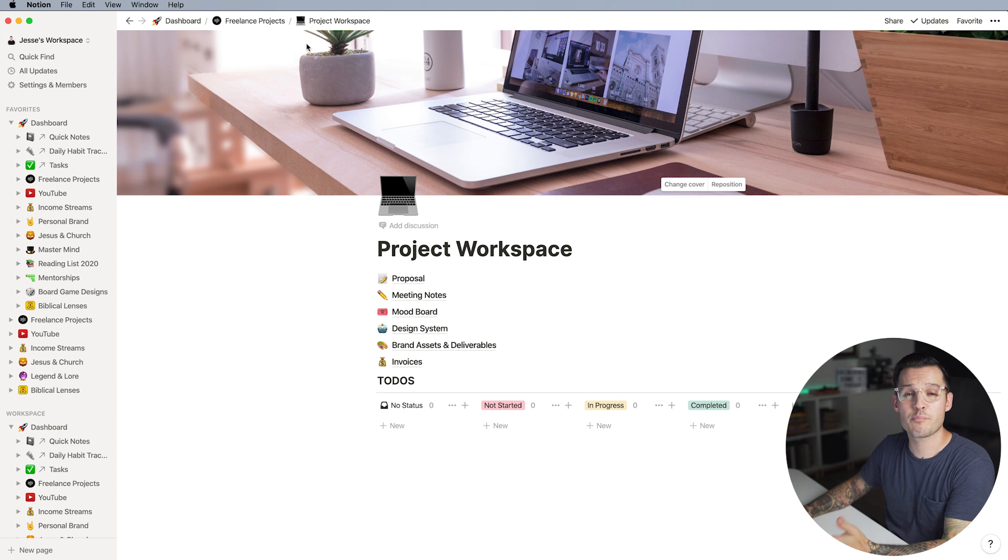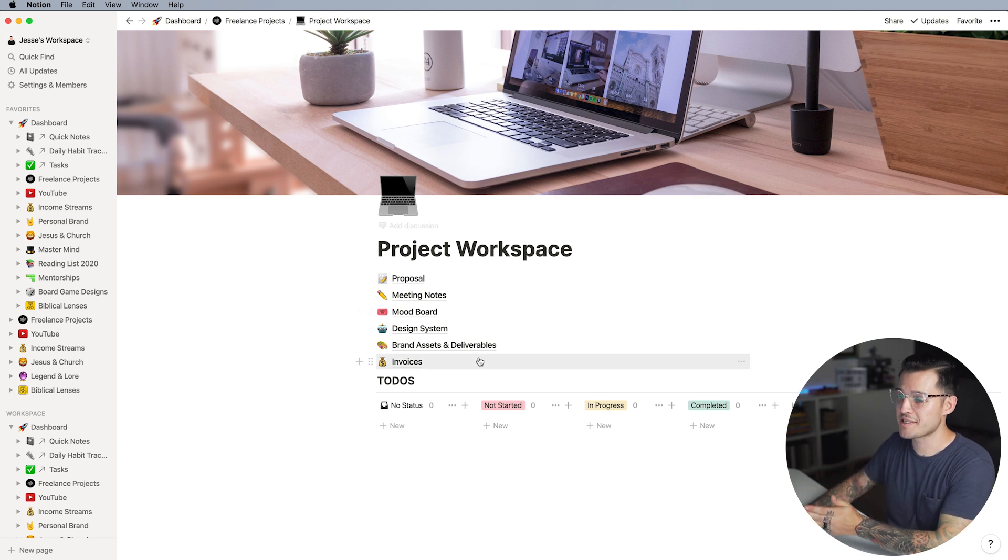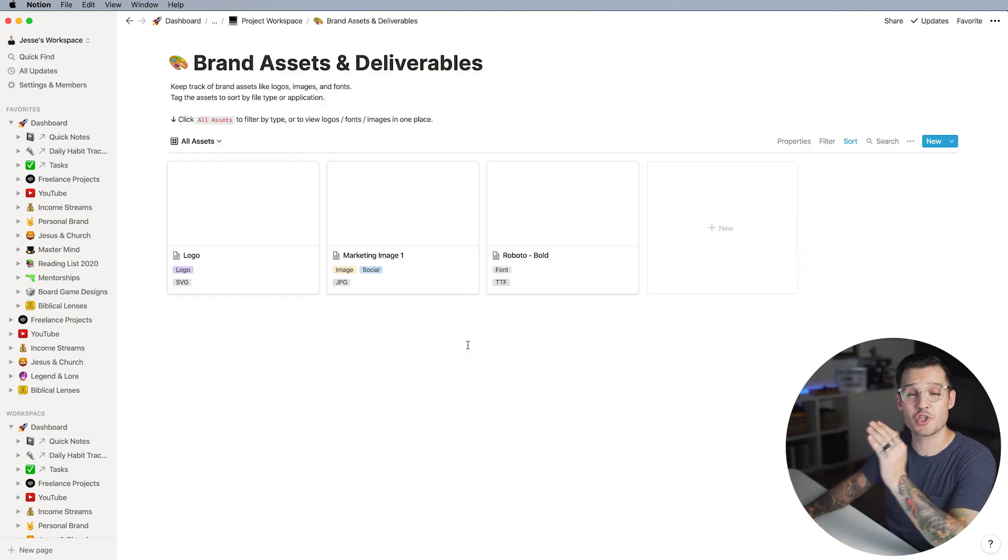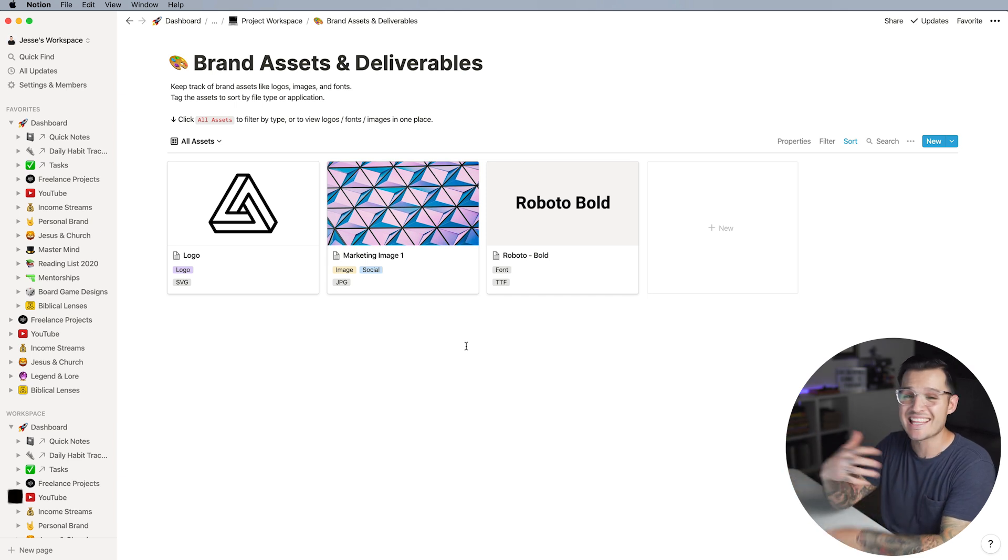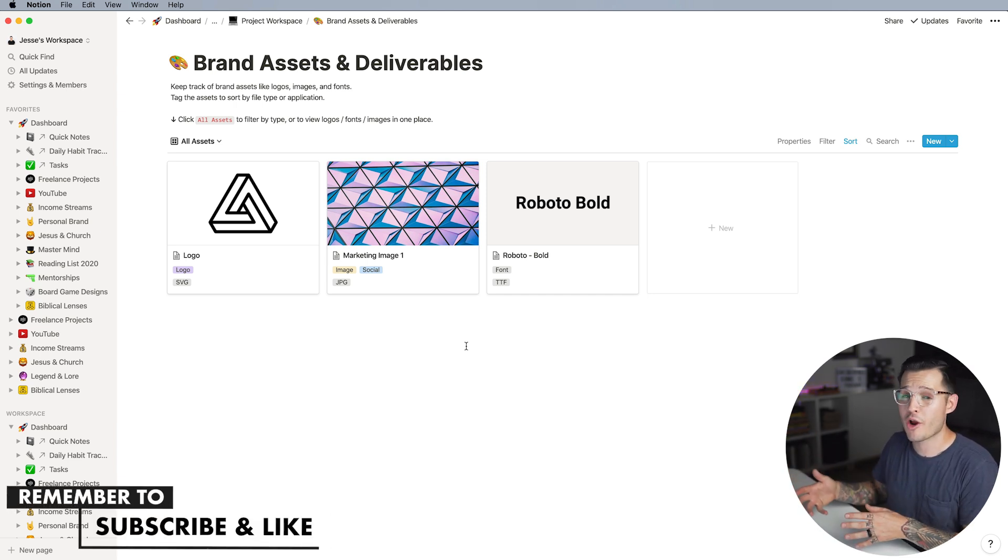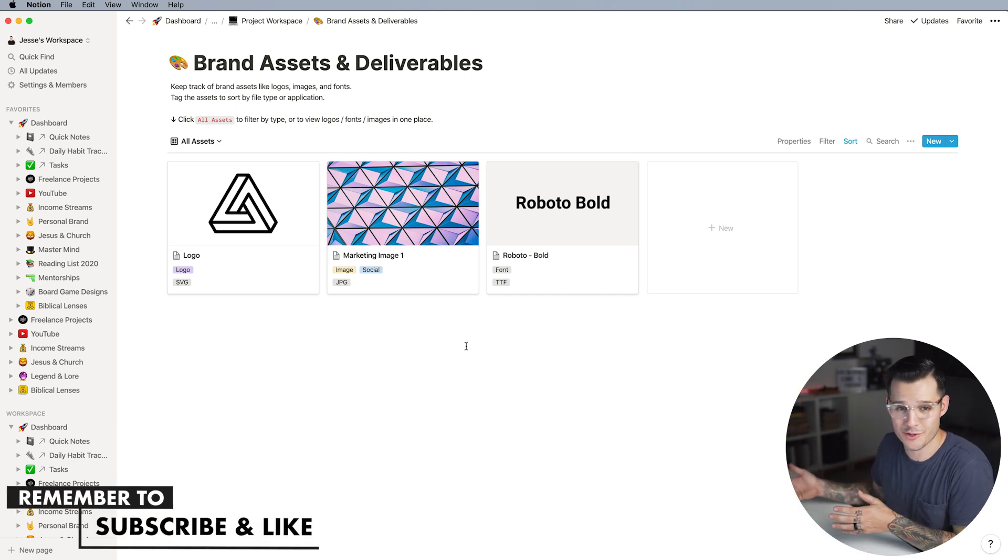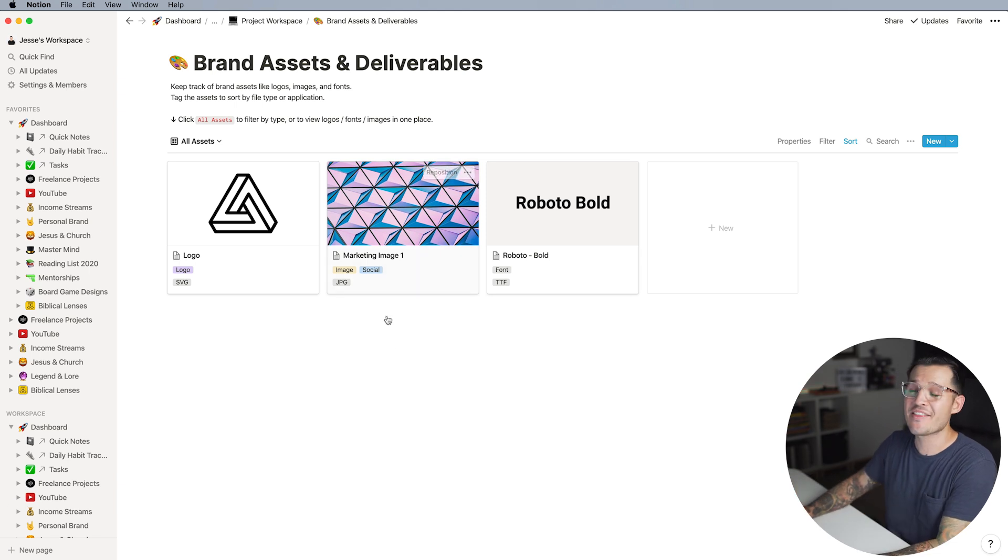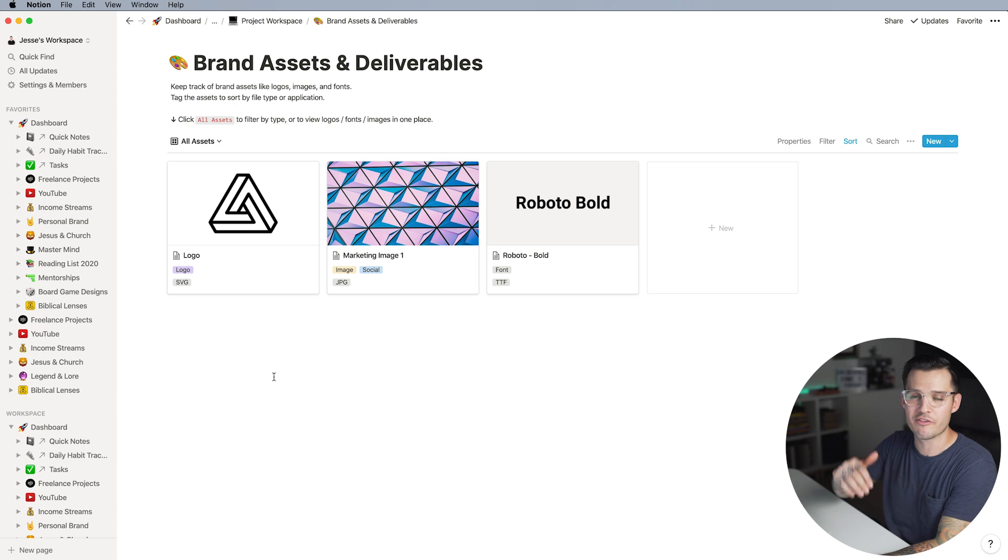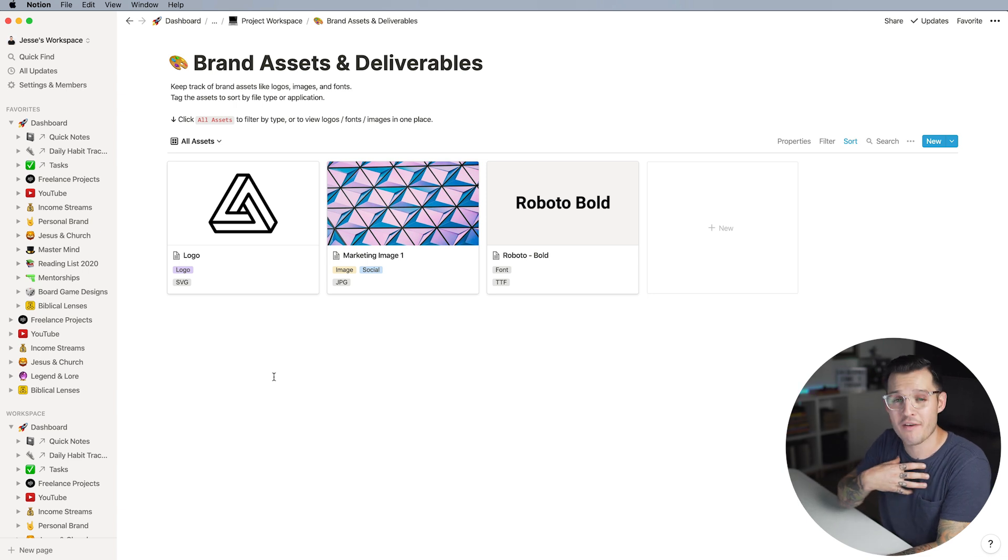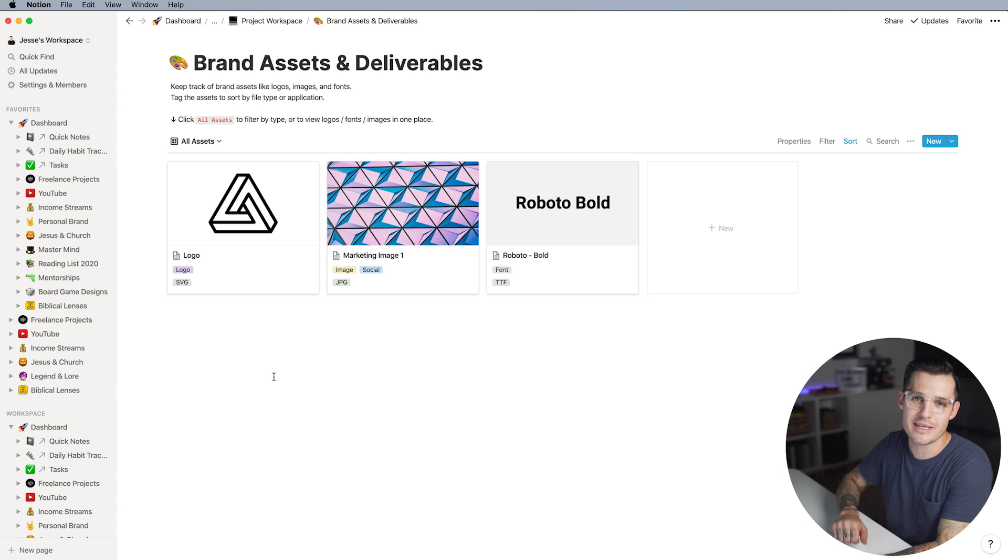Next up we have brand assets and deliverables. This is the place where at the start of a project I'll ask clients to upload anything that they have that represents their brand or pertains to their company or website, and then later on I'm going to make a new section down here that's the actual deliverables. My final deliverables so the client can always come back to this area and get what they need.